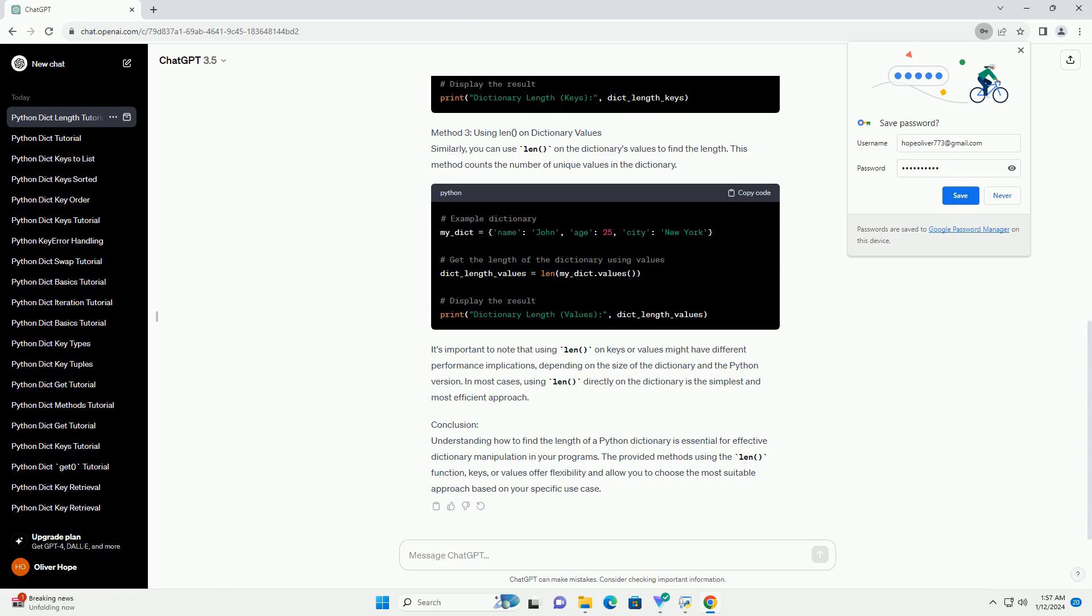It's important to note that using len() on keys or values might have different performance implications, depending on the size of the dictionary and the Python version. In most cases, using len() directly on the dictionary is the simplest and most efficient approach.